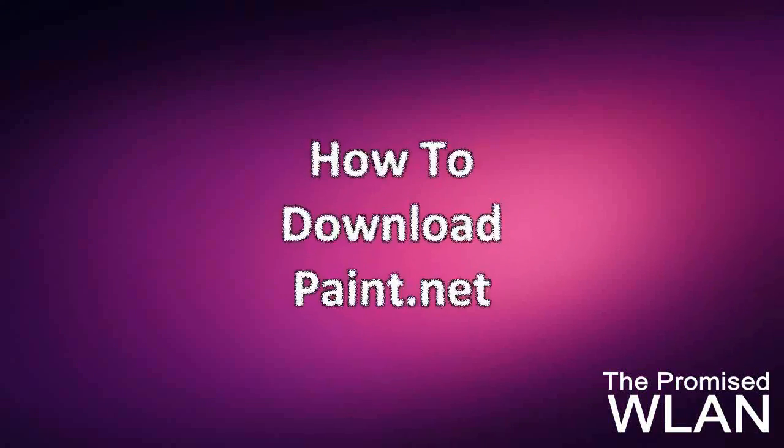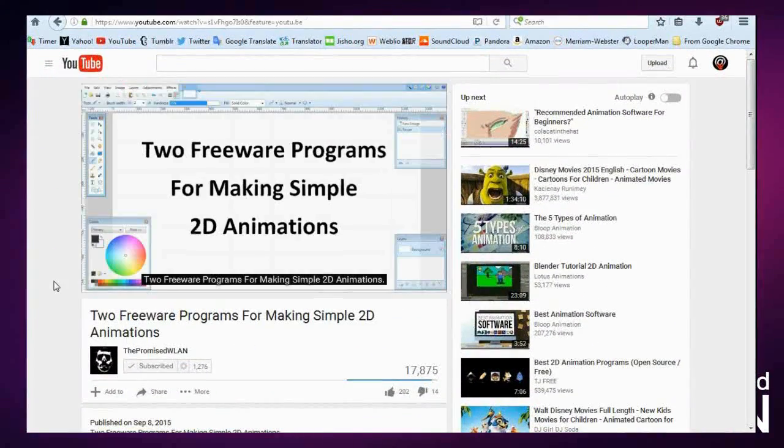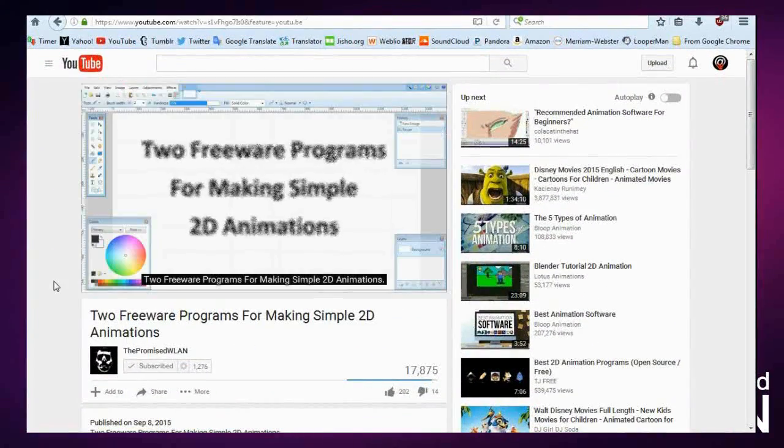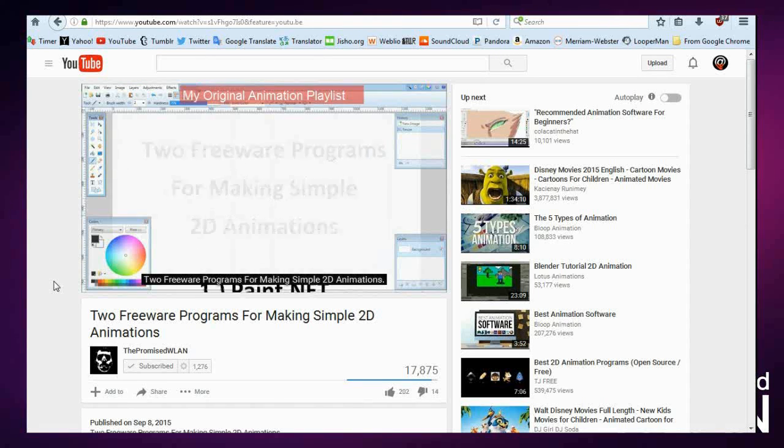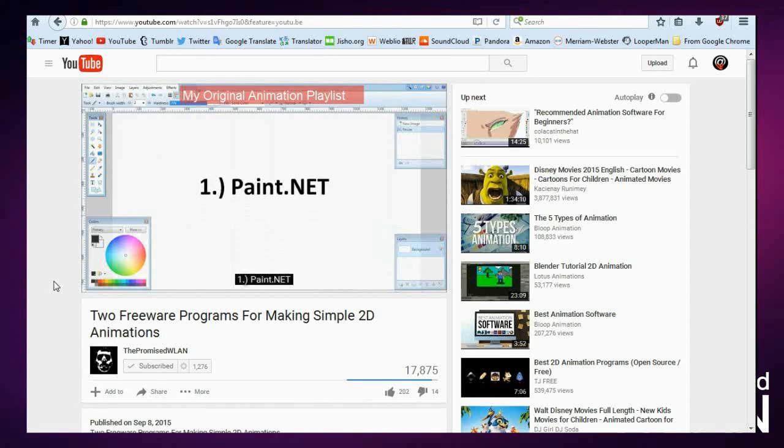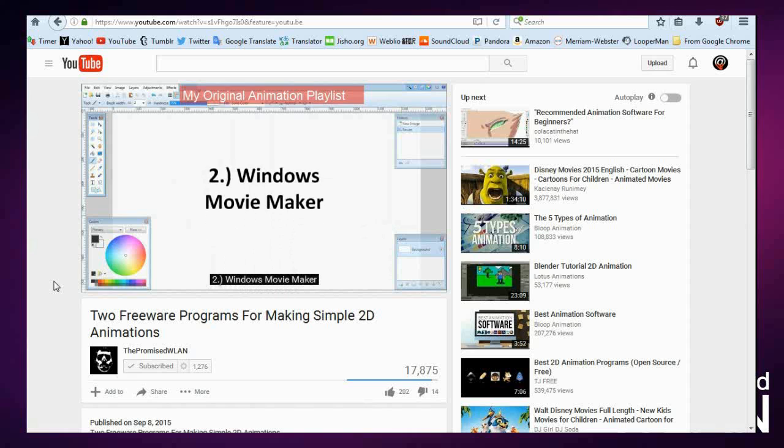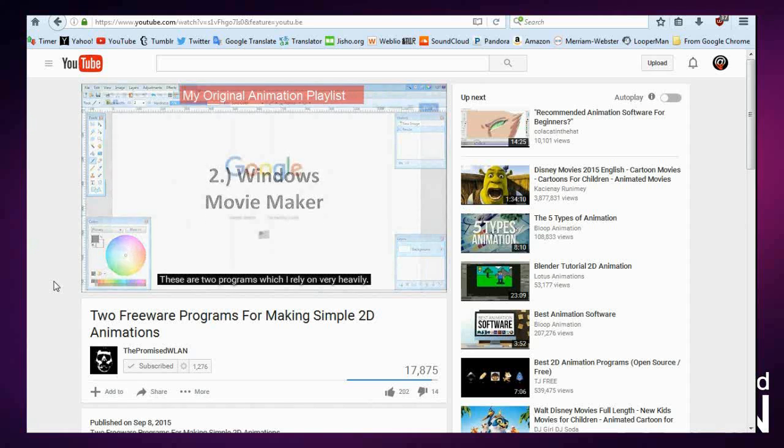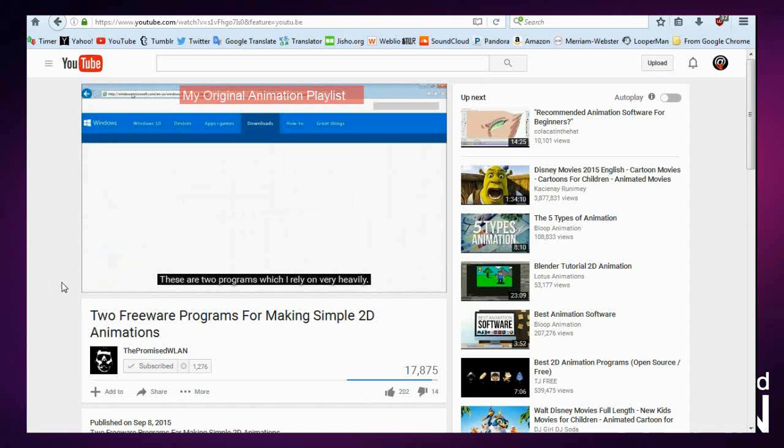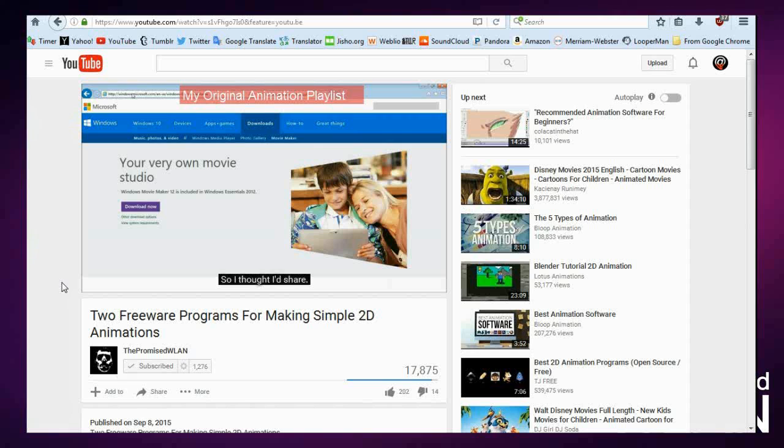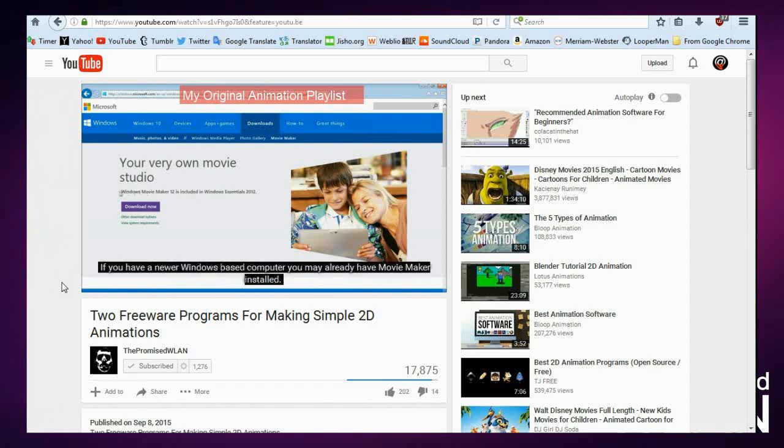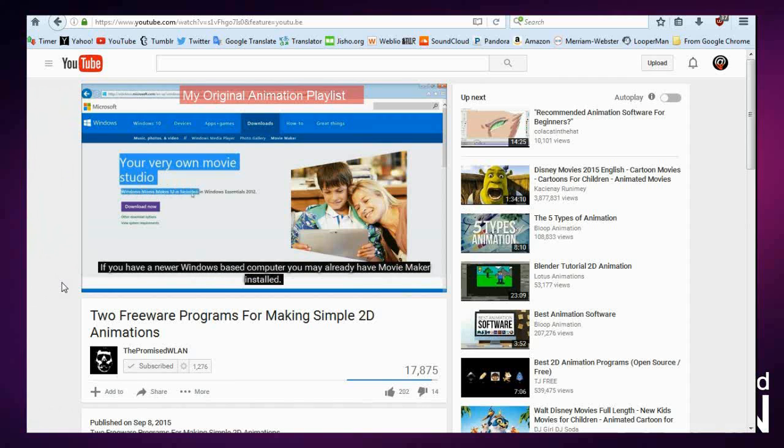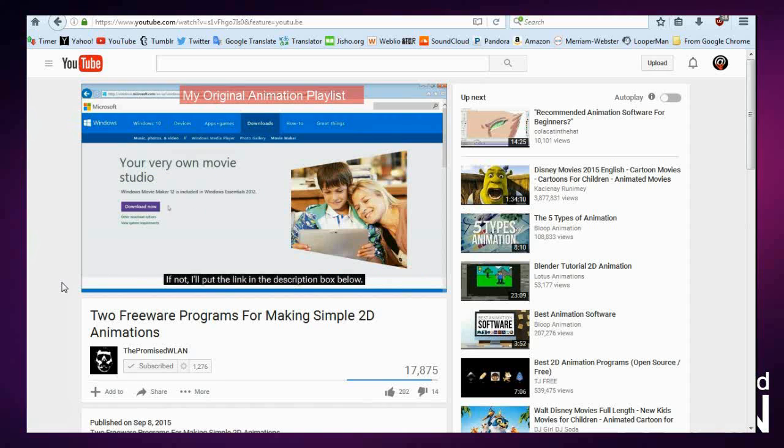Okay, so back in September I made a short video called 'Two Freeware Programs for Making Simple 2D Animations,' going over two of the freeware programs I personally use to create animations. I didn't expect that people would react to it so strongly, but it's been getting a fair amount of views and I'm receiving a lot more questions than I anticipated. For that reason, I'm going to make a series of short videos to address all the various issues that everyone has been wondering about.